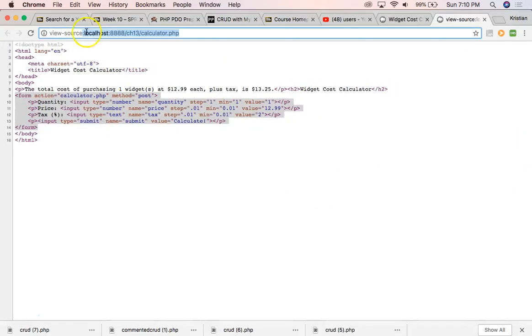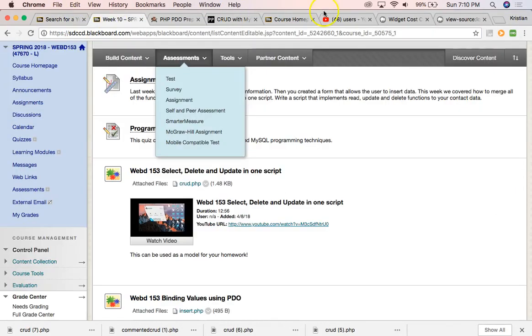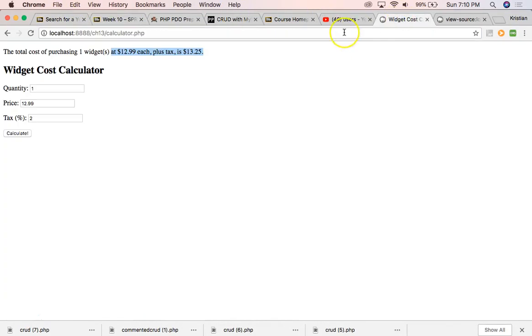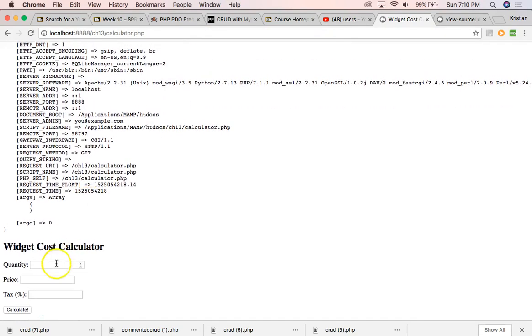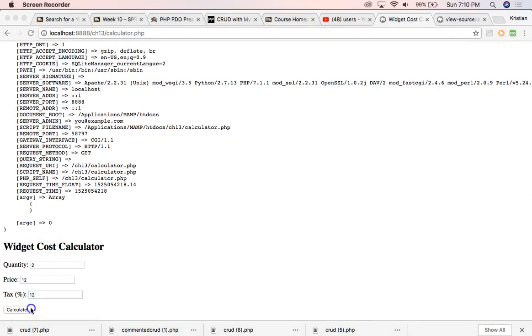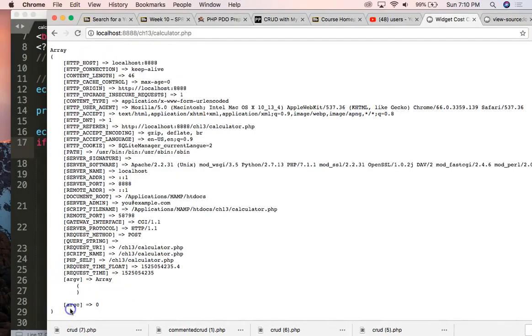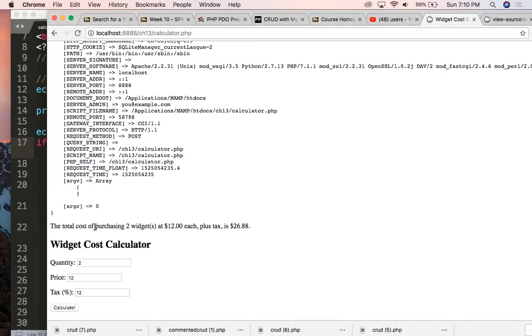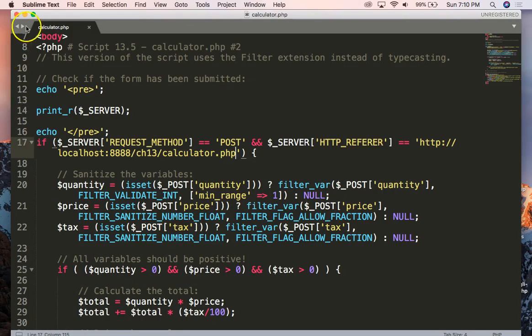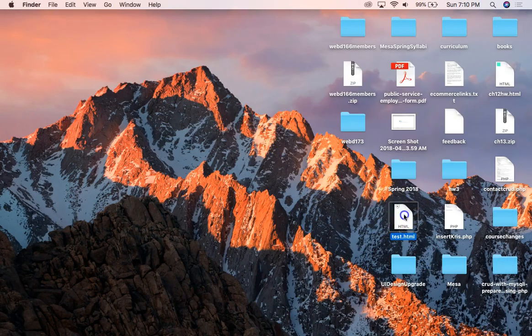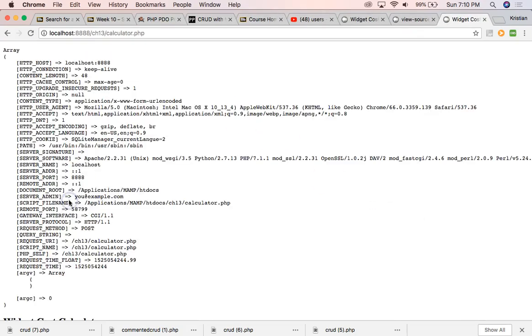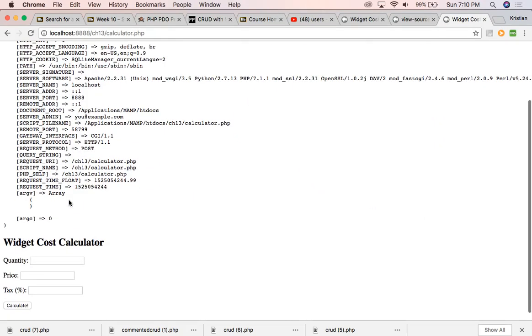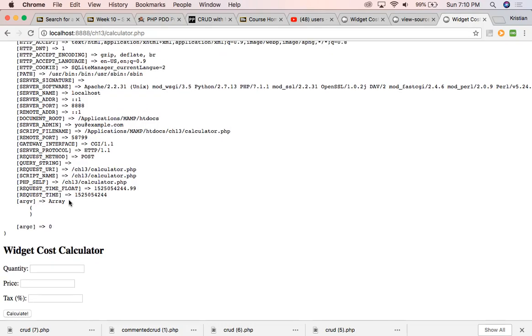So if I go here now, and I go to my widgets, I can go ahead and we'll do two, and calculate. Wait, I've got my pause button on the screencast here. So when we calculate, it works. It works, but if we do the test.html, which is not part of the HTTP referrer, we should get nothing, and we don't get anything. We just get the print_r.